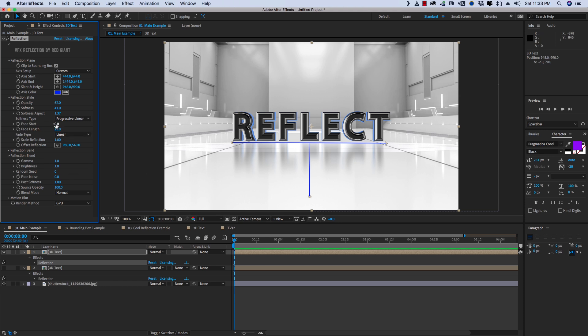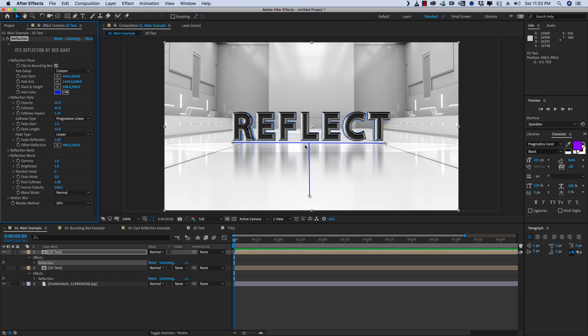Then you could also Fade Start is going to basically tell the reflection to stay on a little bit longer before it fades out. So you can sort of picture that there's a gradient here, and we're just telling it where to start in the gradient.